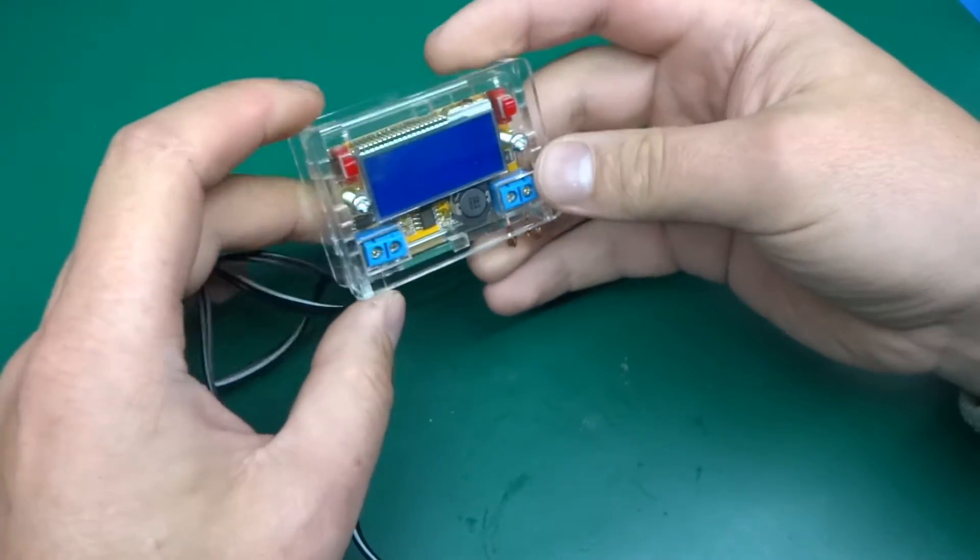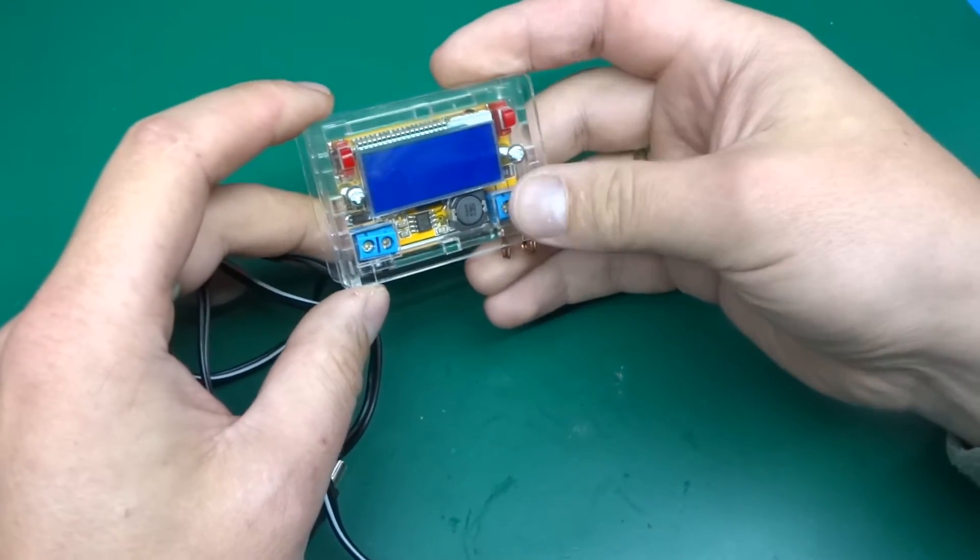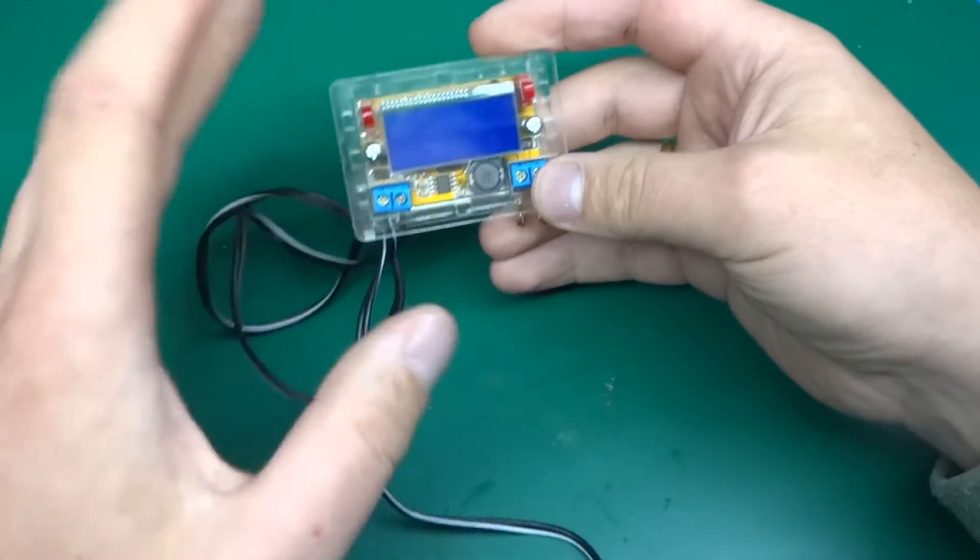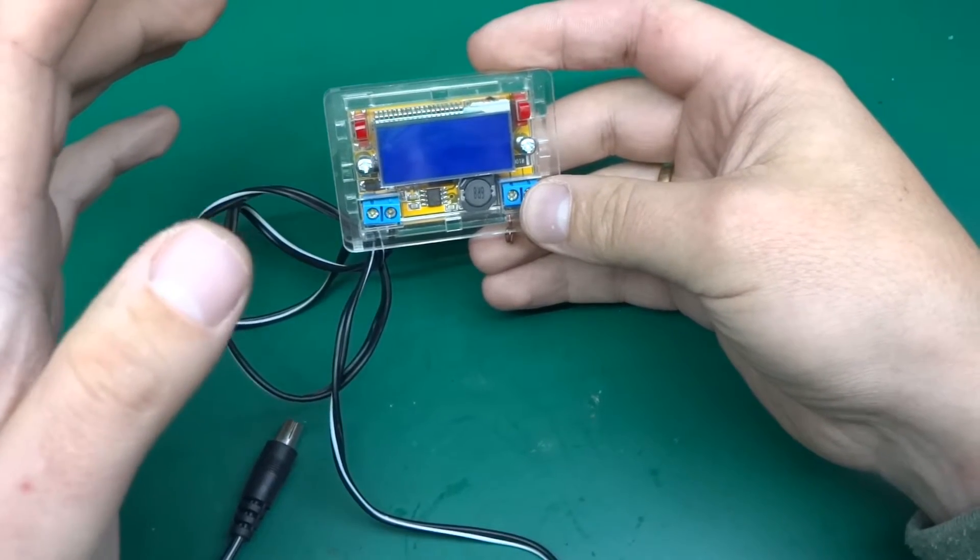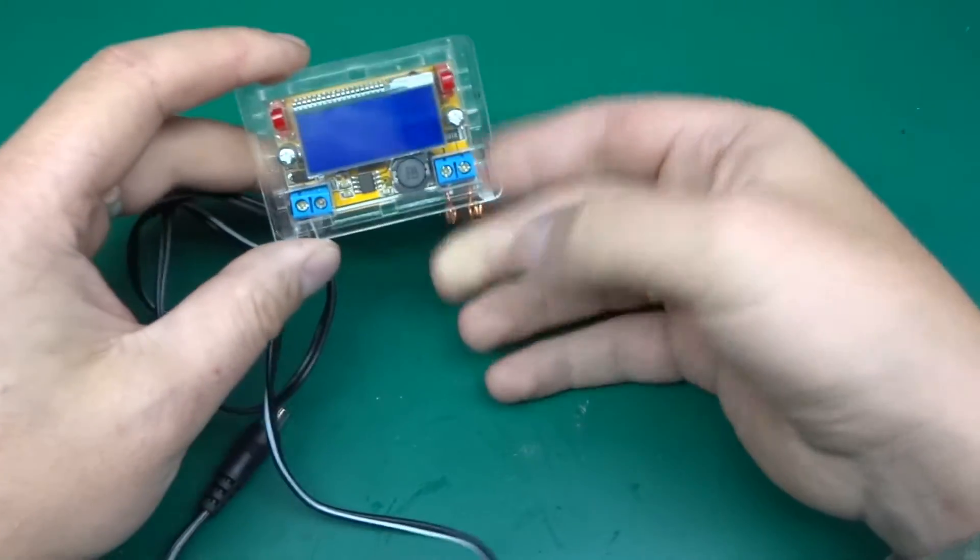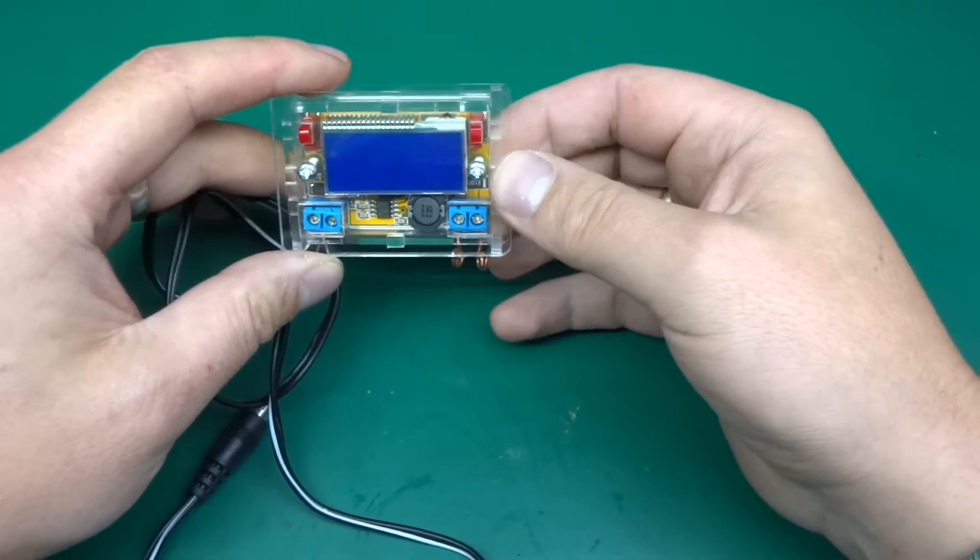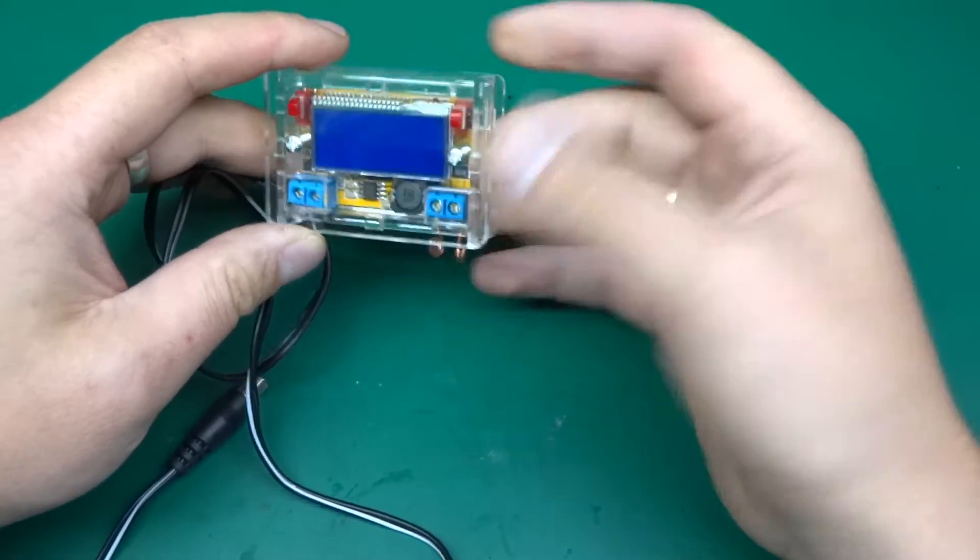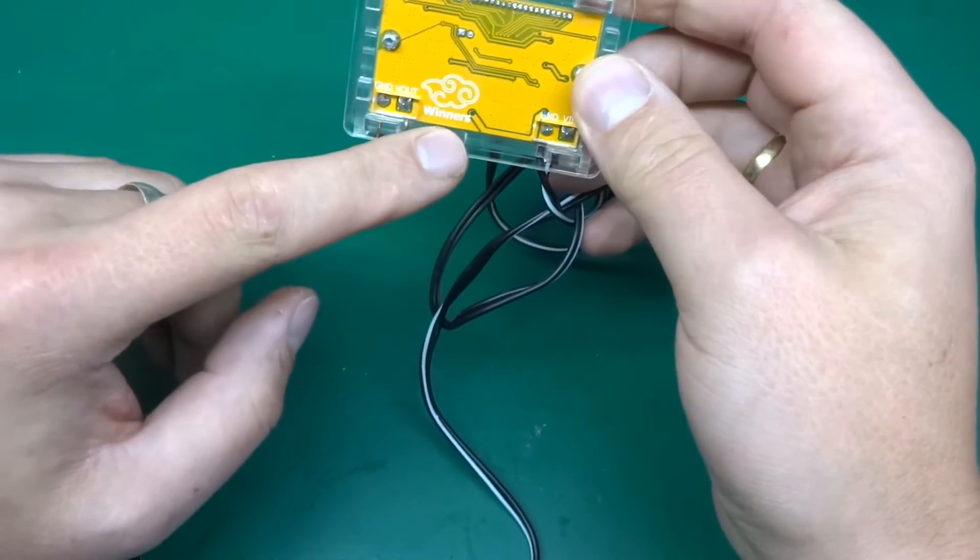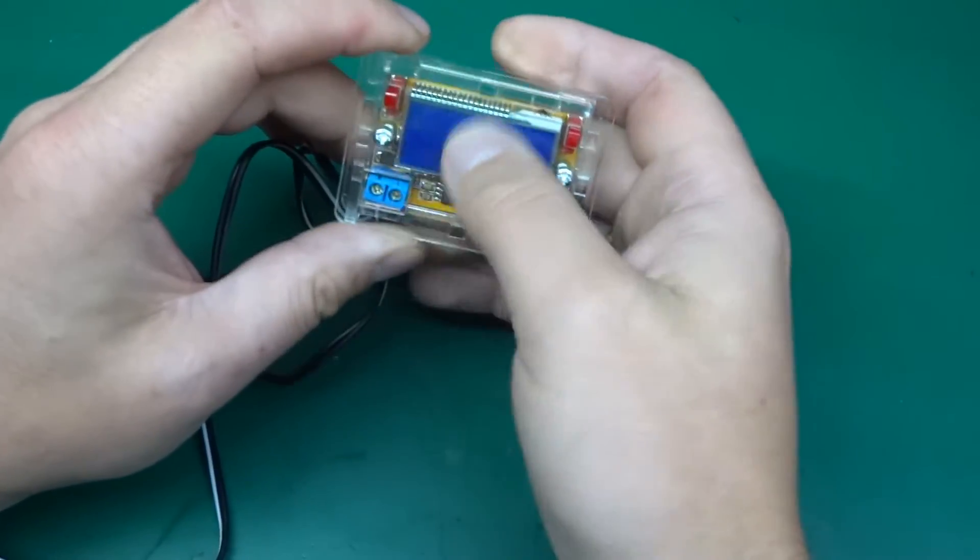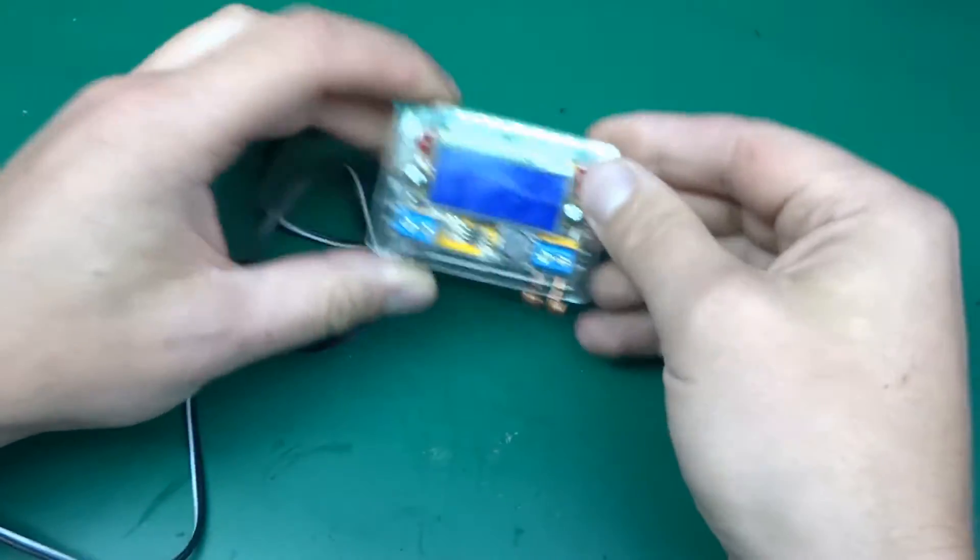So what this does is it will do 0 to 16 and a half volts on the output provided you've got a little bit more on the input. I think the maximum you can do on the input is 23 volts but they recommend to do no more than 20 on the input and it will do up to 2 amps with peak current 3 amps for a short limited amount of time but 2 amps continuously and it's got that funny logo Winners on the back. It's the same thing on the display so let me switch it on.